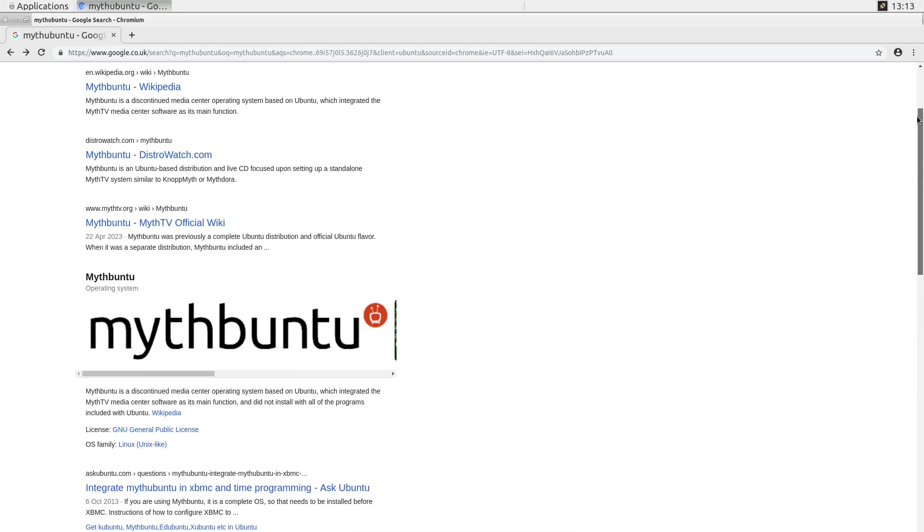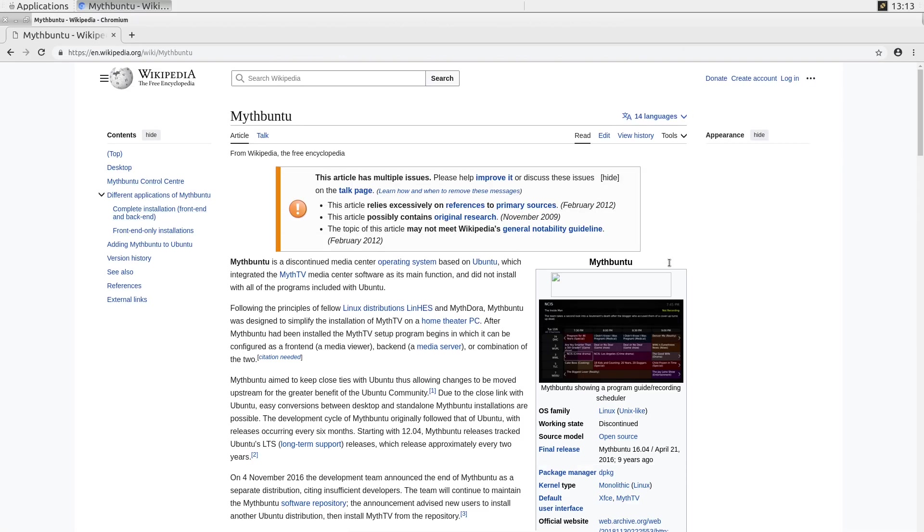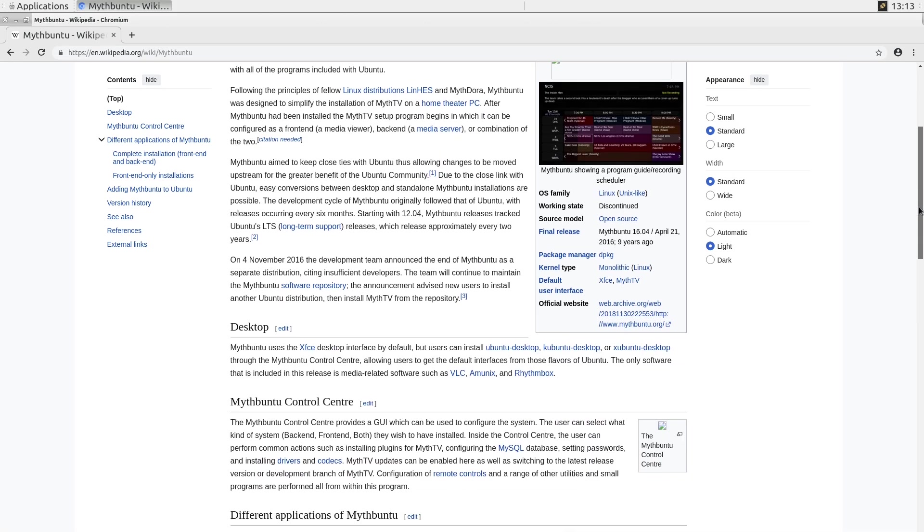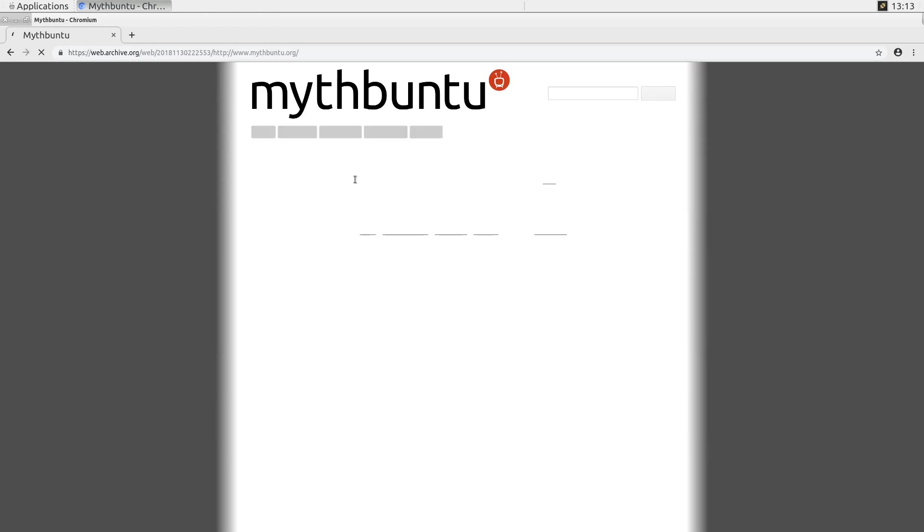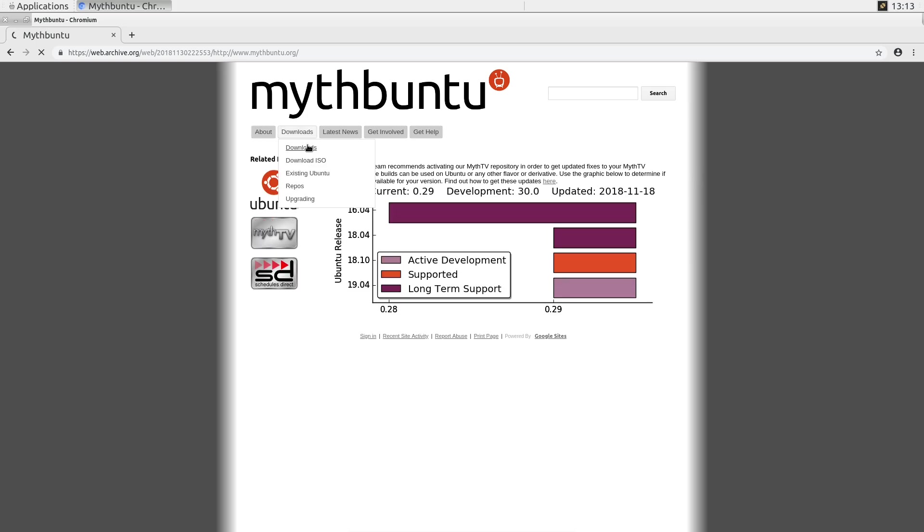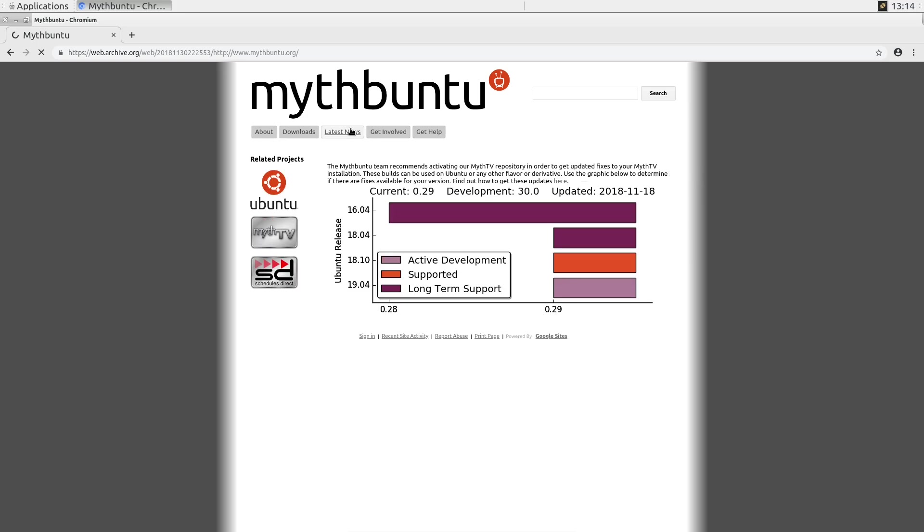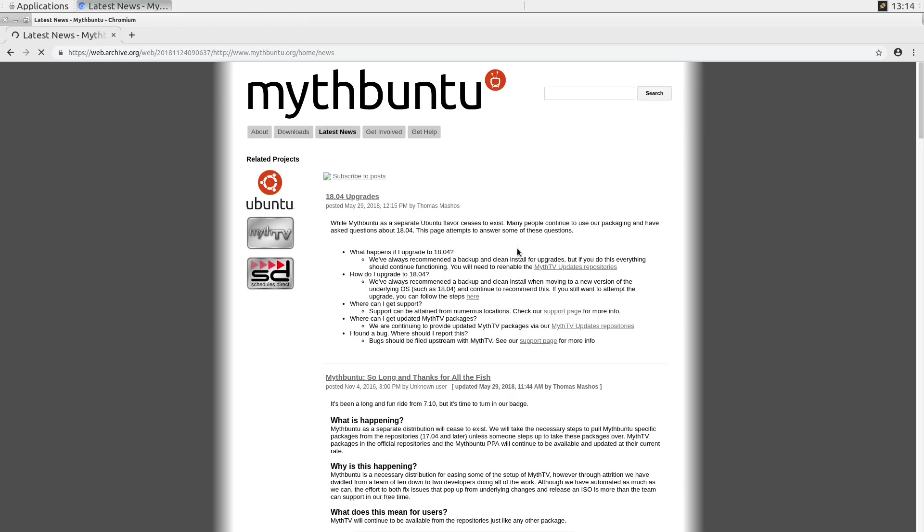Life after Mythbuntu. While Mythbuntu as a distribution ceased to exist, its legacy lives on. MythTV continues—the core MythTV application remains active, with regular updates and a dedicated user base. Mythbuntu control panel. Users can still install MythTV on Ubuntu or its flavors using the Mythbuntu control panel, simplifying the setup process.